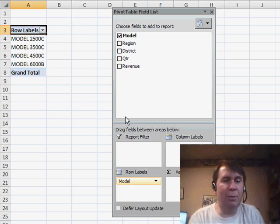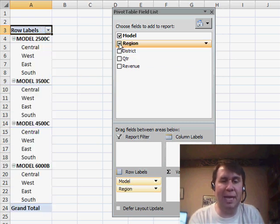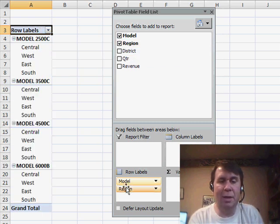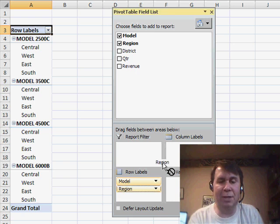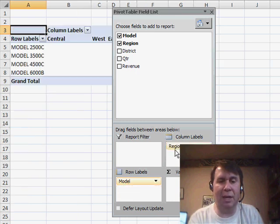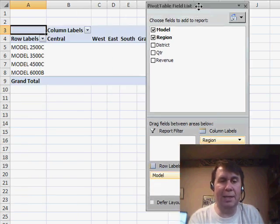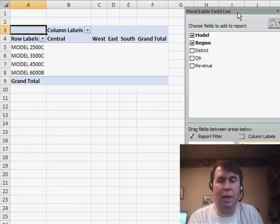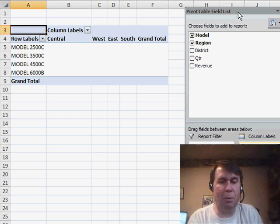If I would just choose region, again, it goes to the row labels area, but it's easy enough for me to drag that to the column area, so that way I can see the columns going across the report.